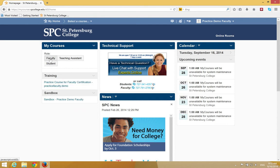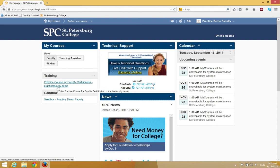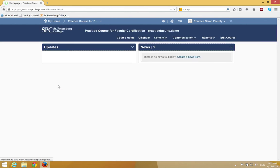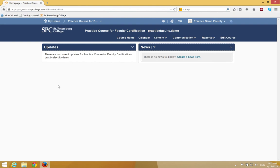What you're going to do is find the course named Practice Course for Faculty with your last name and first name after it. You're going to click on this course to enter it.